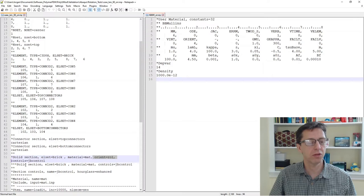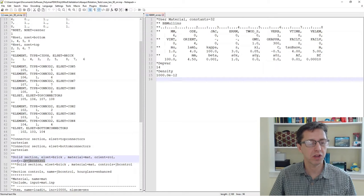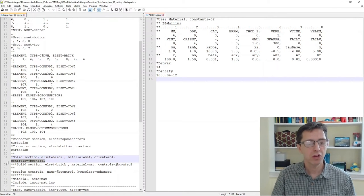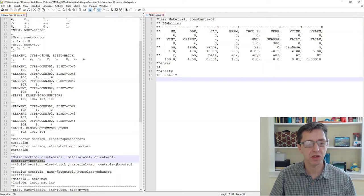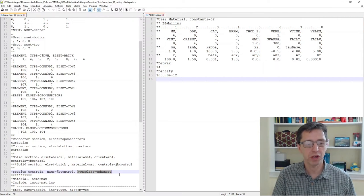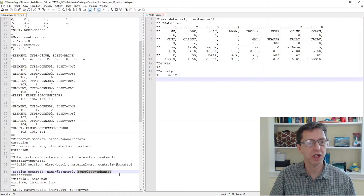Another hint I want to mention as we're talking about this: when you use the PolyUMod material models, you typically want to use an enhanced hourglass control. It's typically what you use for hyperelastic based material models anyway.